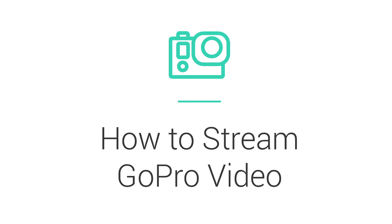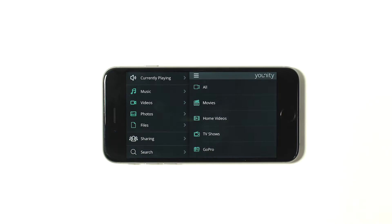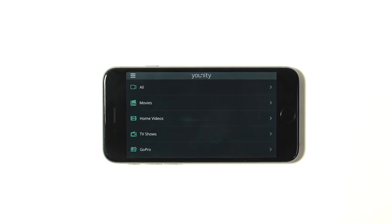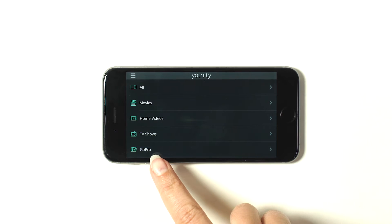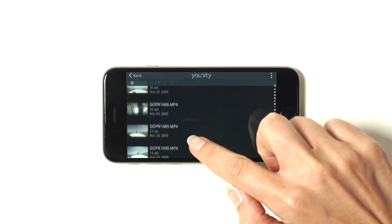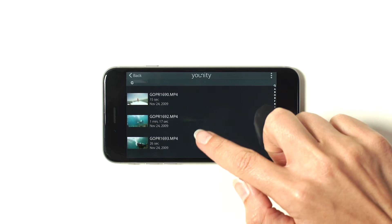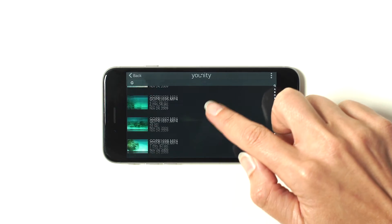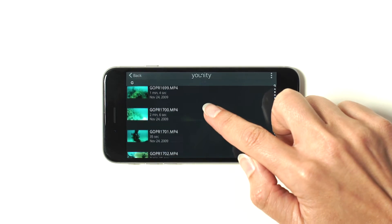We'll start with how to play GoPro videos on your mobile device or tablet. So from the main menu, select Videos. Unity will automatically discover all your GoPro video and organize it into a GoPro tab. Then you just select the video you want to view. I'm going to check out this cool scuba diving video from a couple years ago. Select your video and it'll start playing right away.